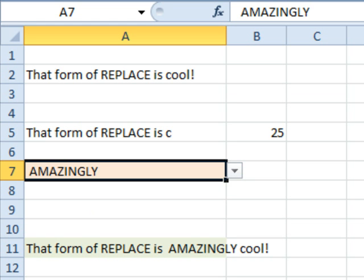Well, hey, I want to thank everyone for stopping by. We'll see you next week for another Dueling Excel podcast from MrExcel and Excel is fun.